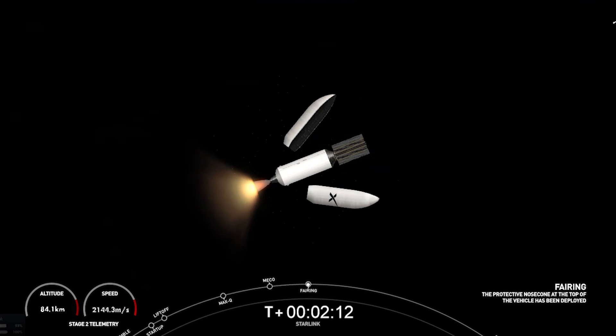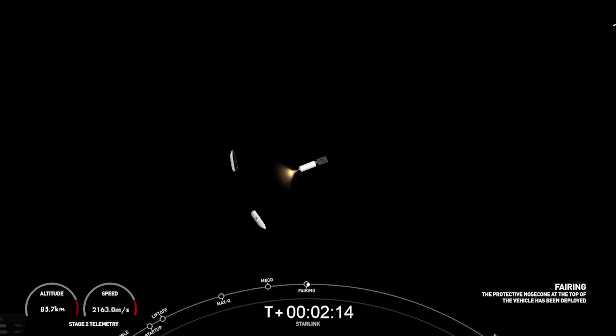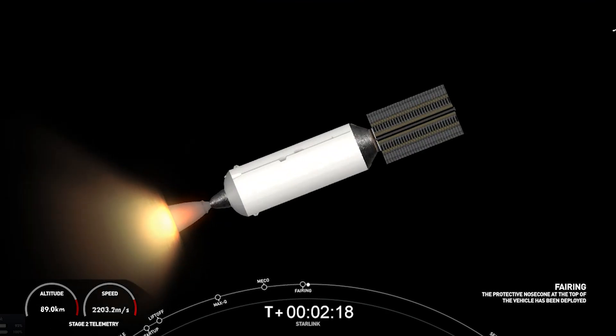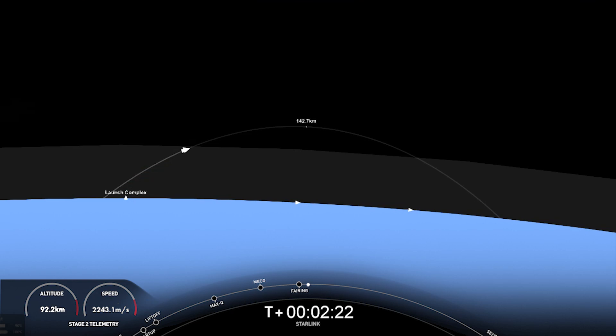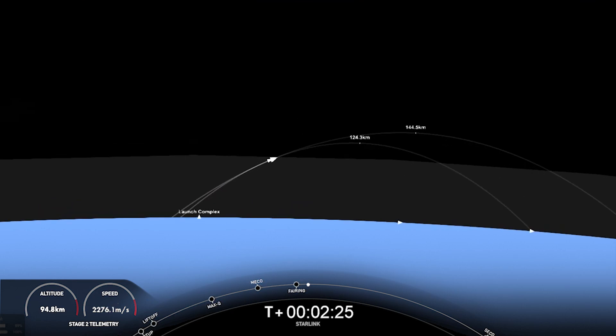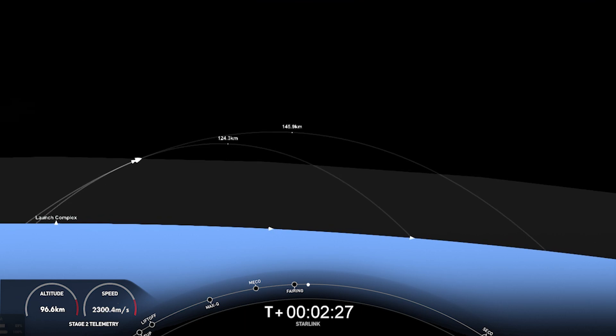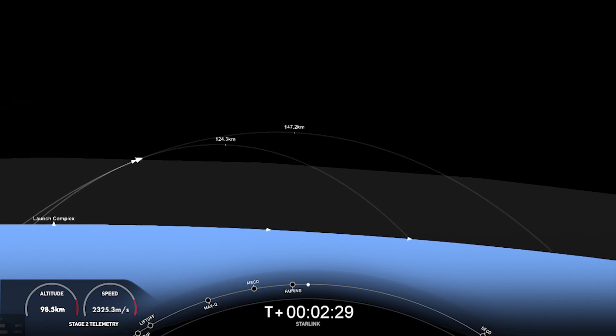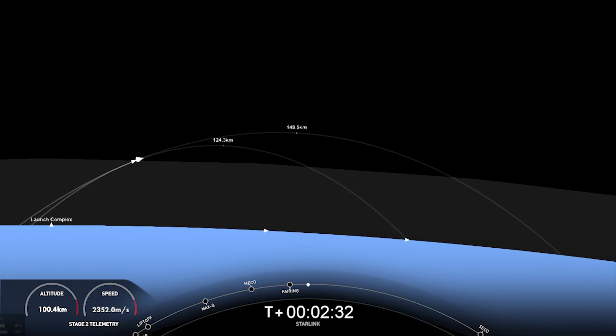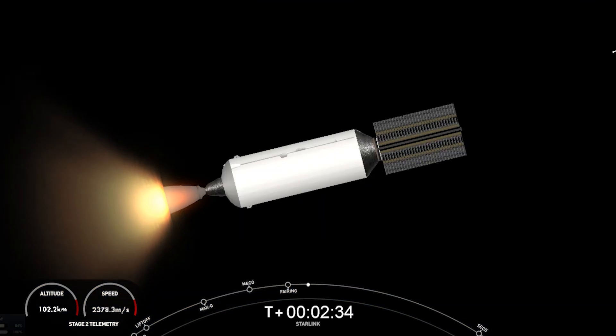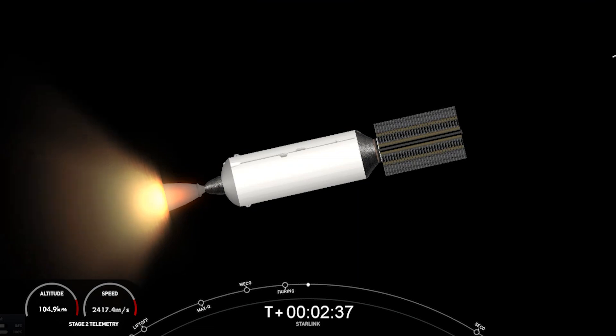Fairing separation confirmed. And there you can see on your right-hand screen those fairing halves deployed from the second stage. They're now returning back to Earth. The fairing halves supporting today's mission have flown on previous missions with one flying for its 10th time and the other for its 11th flight. We'll be attempting to recover both fairing halves using our recovery vessel, Doug.